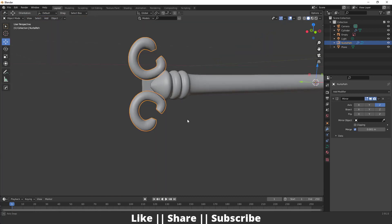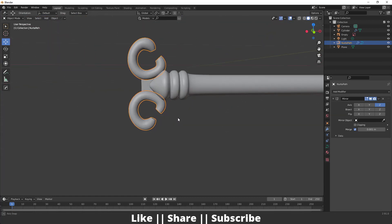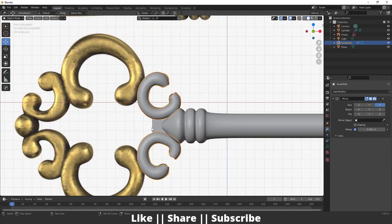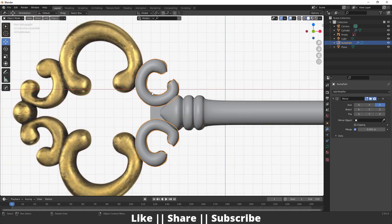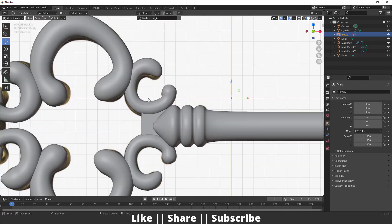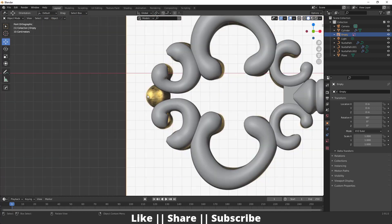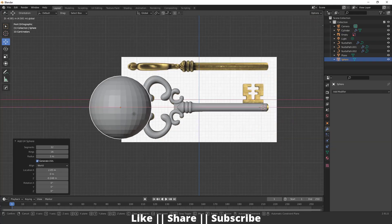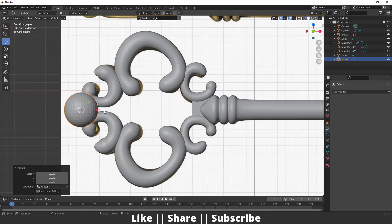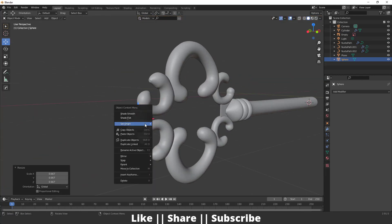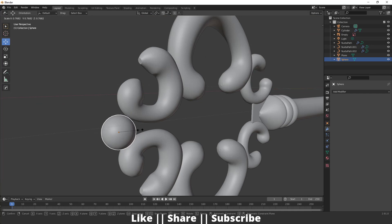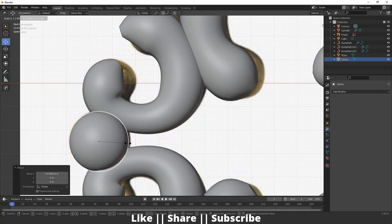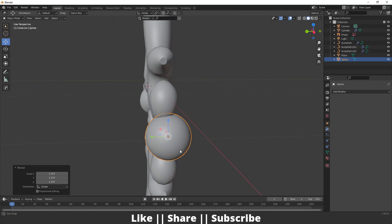Now if I add a Mirror modifier it will perfectly align onto that part as well — that looks fine. Repeat the same process for the other part. Now I'll make the round part using a UV sphere — scale it, apply Shade Smooth, and keep it positioned between the parts.